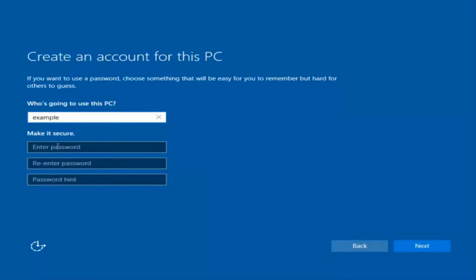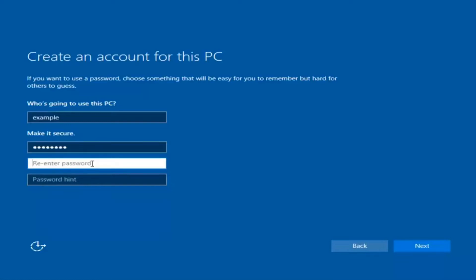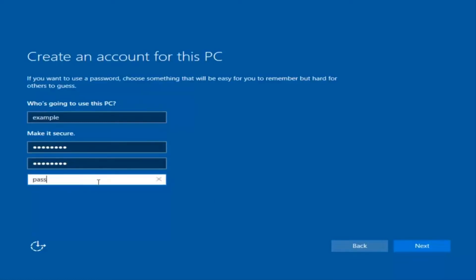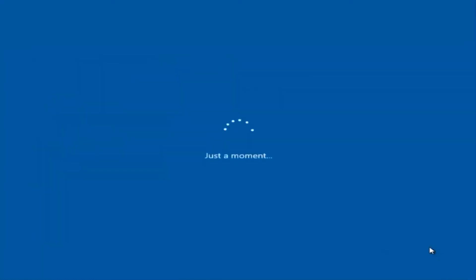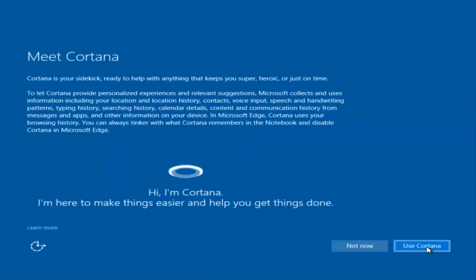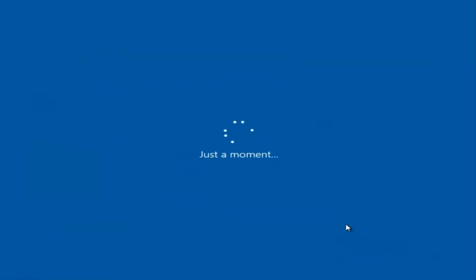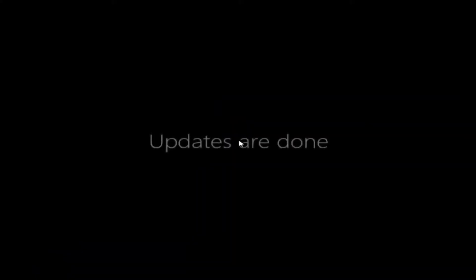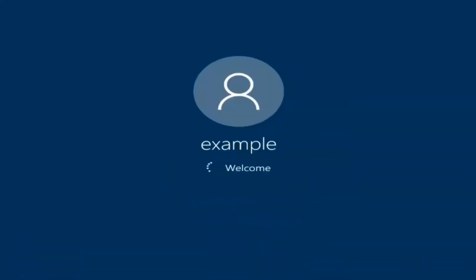I'm just going to do a quick little sample for you guys. I am not going to enable Cortana, so I'm going to select Not Now. And there we go — we can see we are logging into Windows, and it should be a fresh install of Windows we are logging into right now.